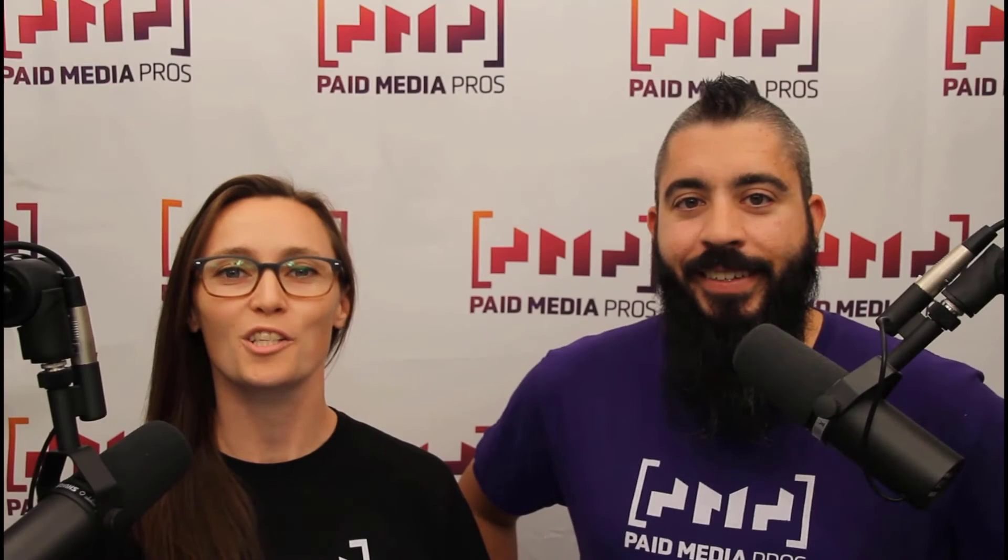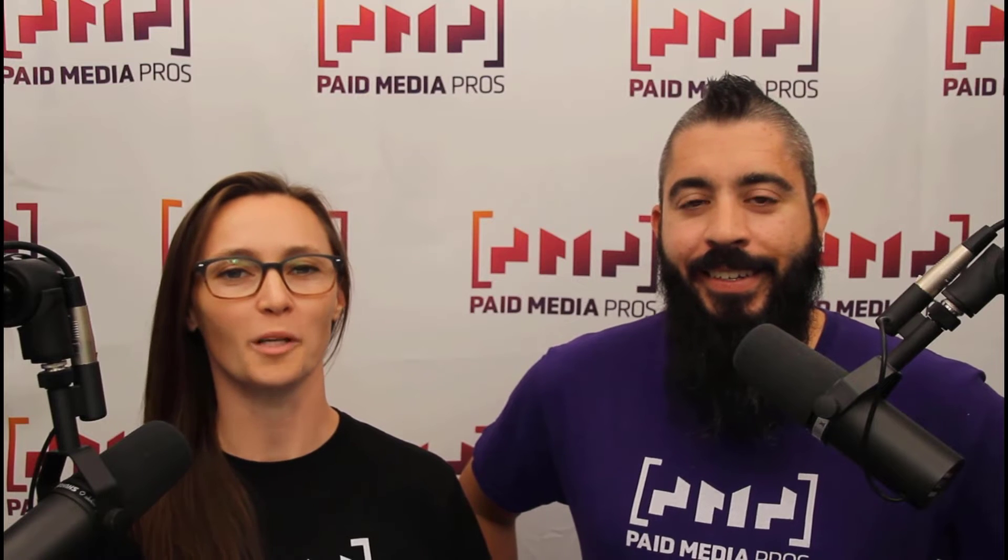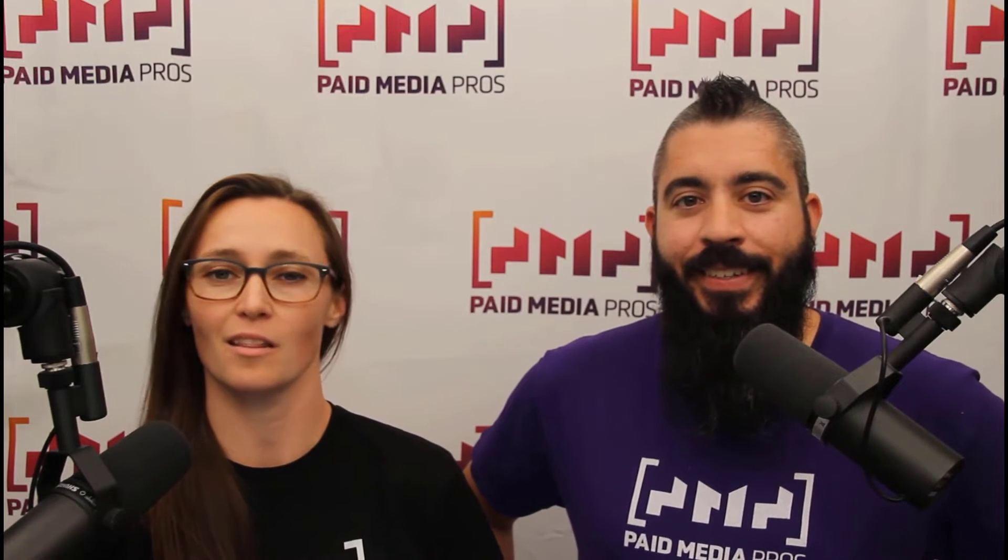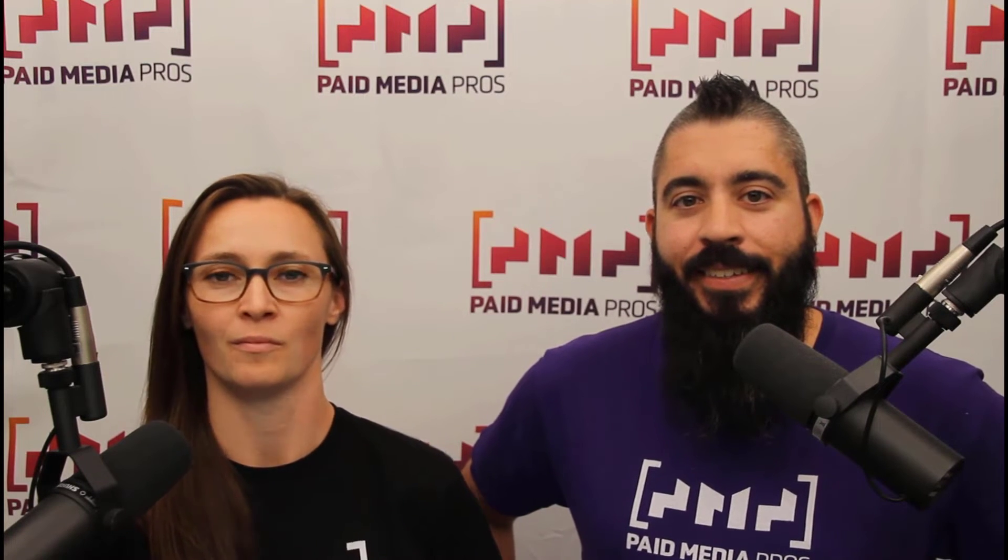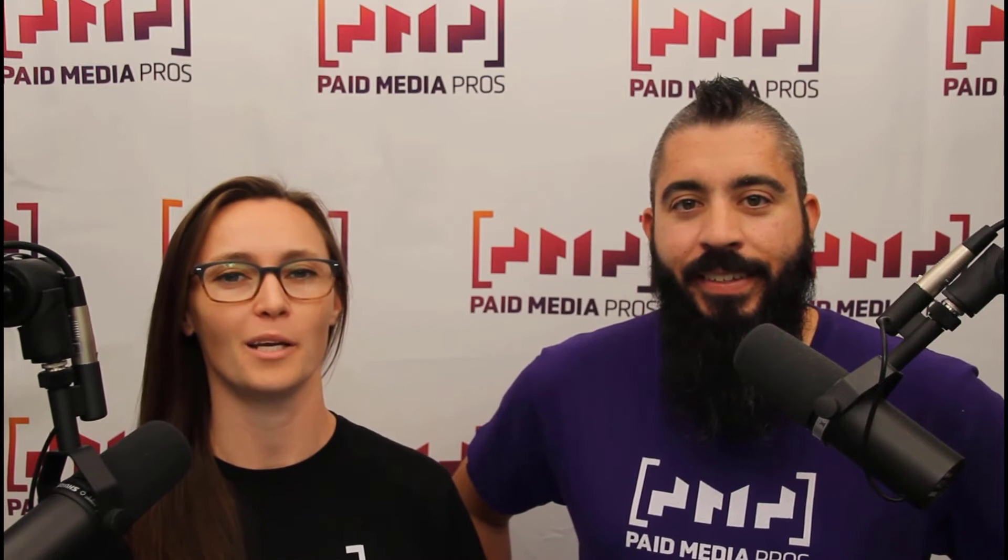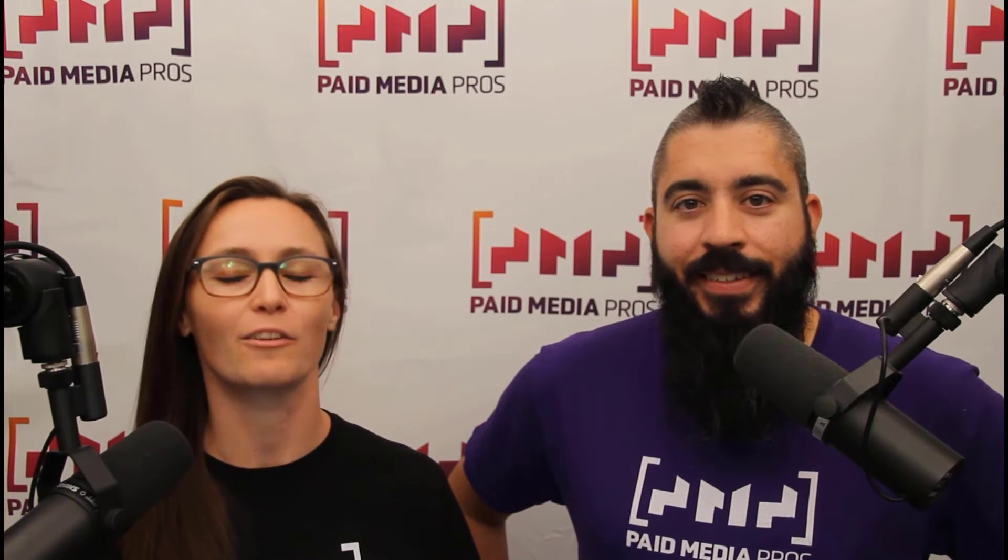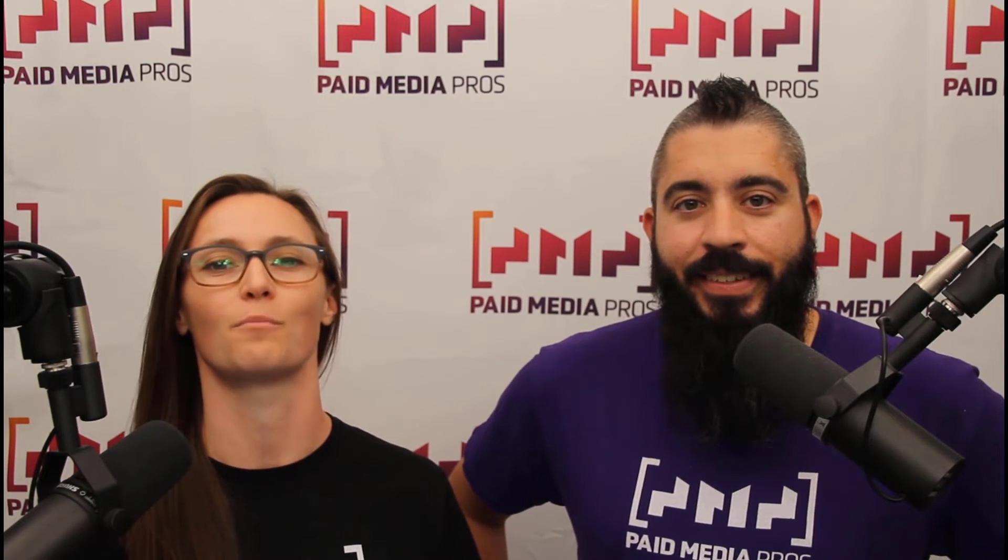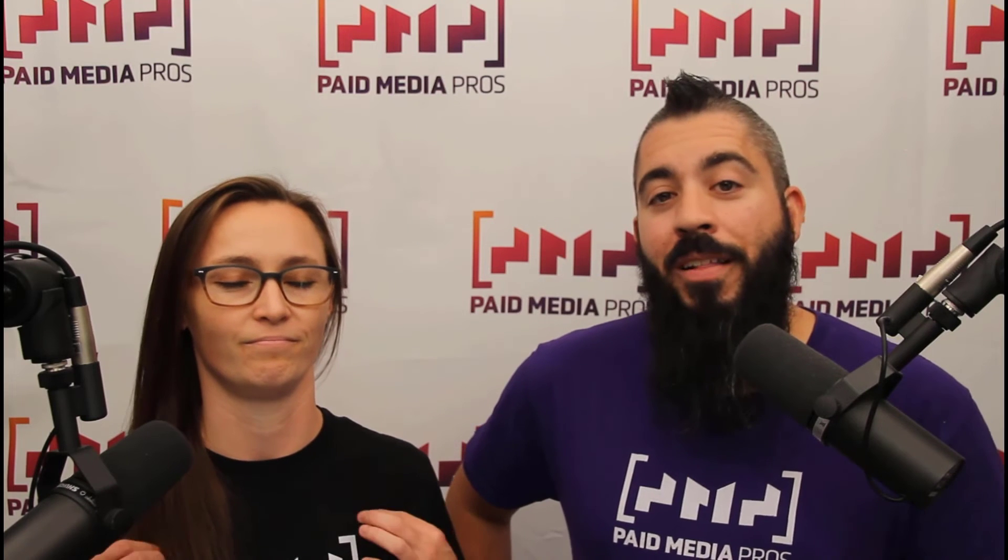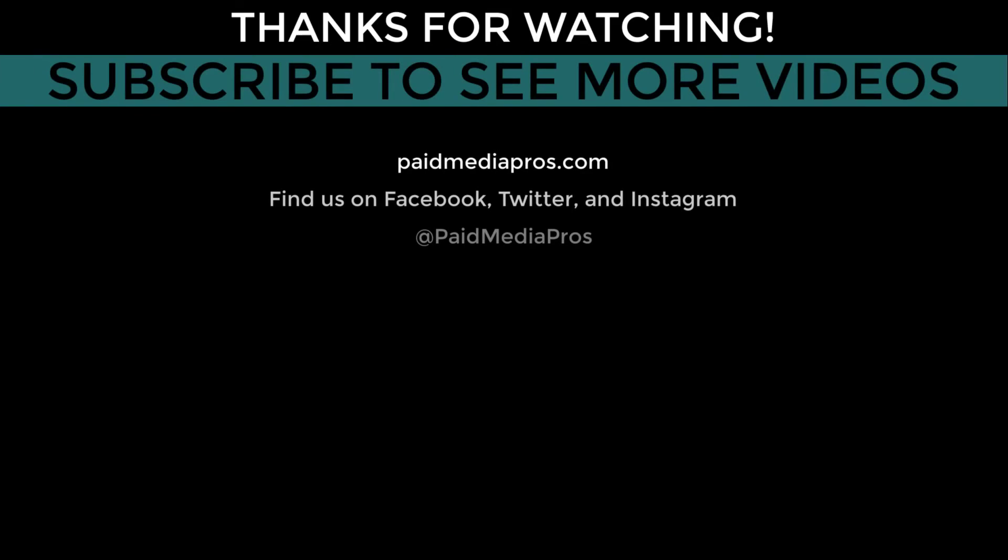Thanks for watching our video. We really appreciate it. If you liked it, give us a thumbs up below. If you really liked it, maybe think about subscribing to the Paid Media Pro's YouTube channel and you'll get alerted every time a new video drops. If you really, really liked it, you can help support the channel by checking out some of the t-shirts that we're wearing on our merch shelf, as well as looking at the super thanks button. I'll see you next time.